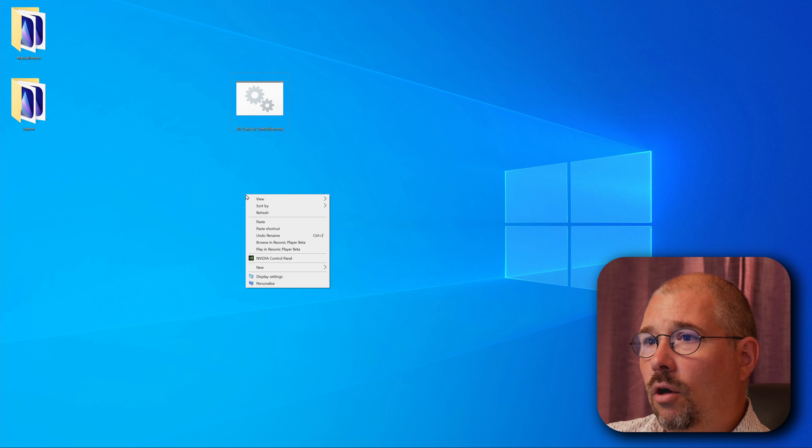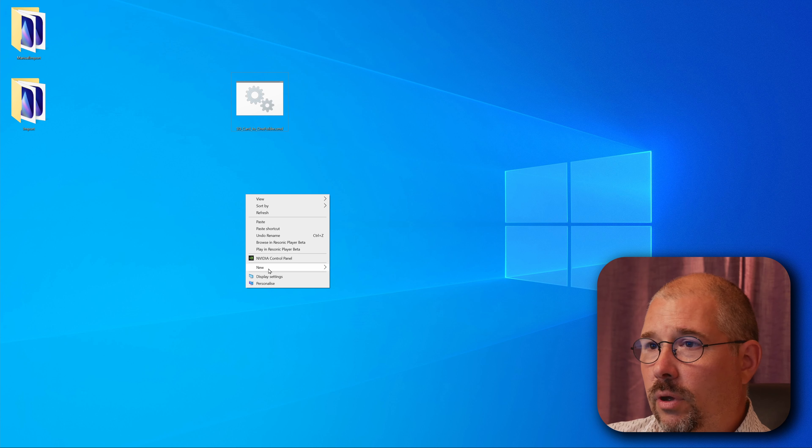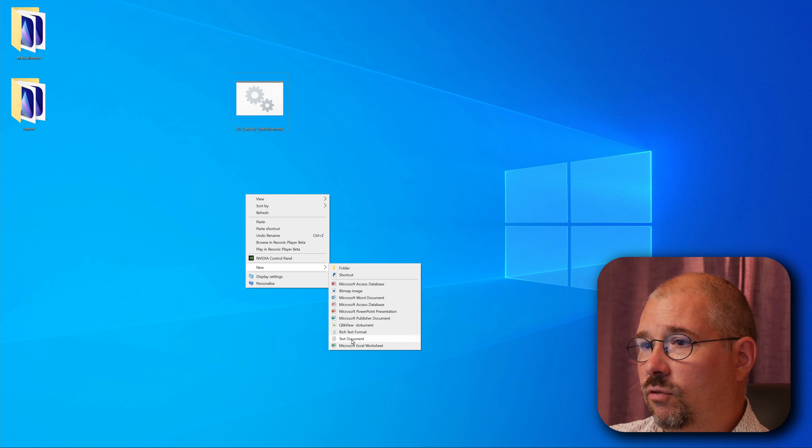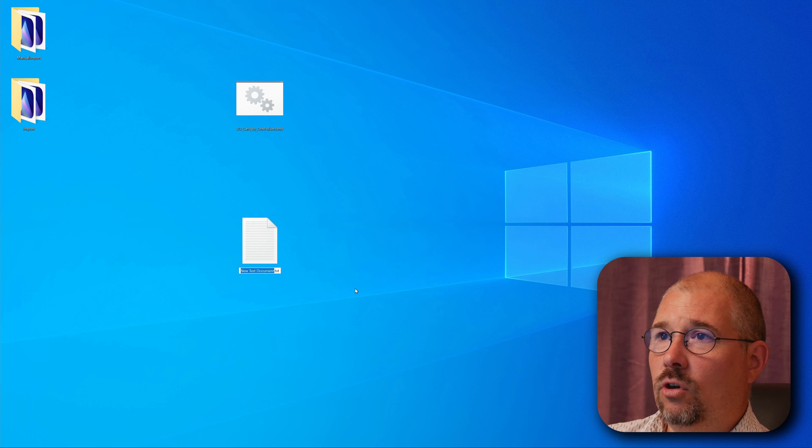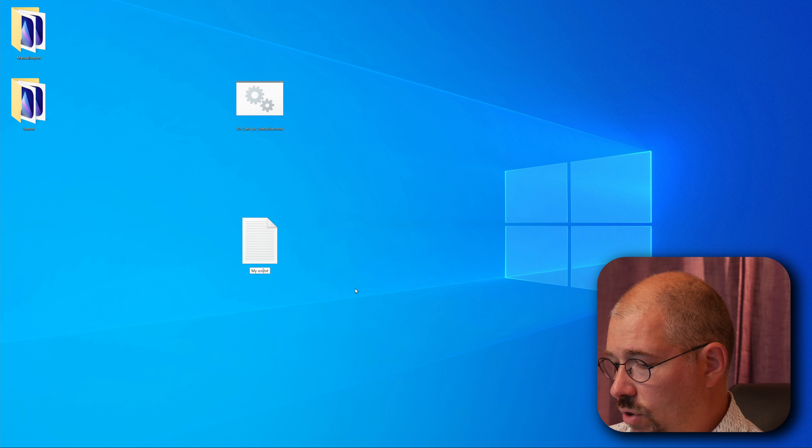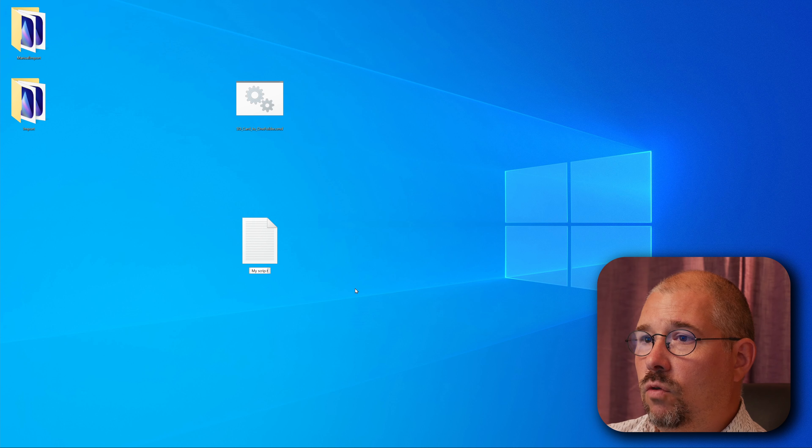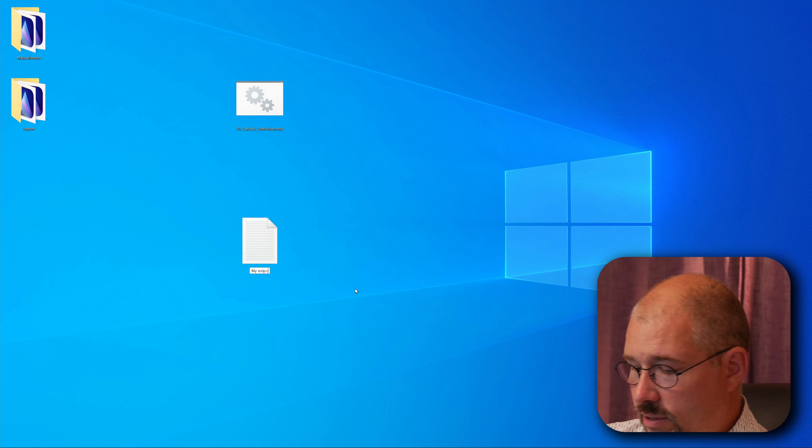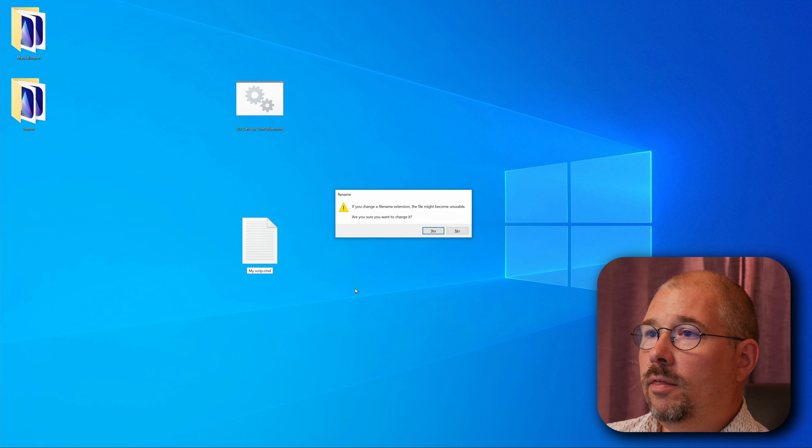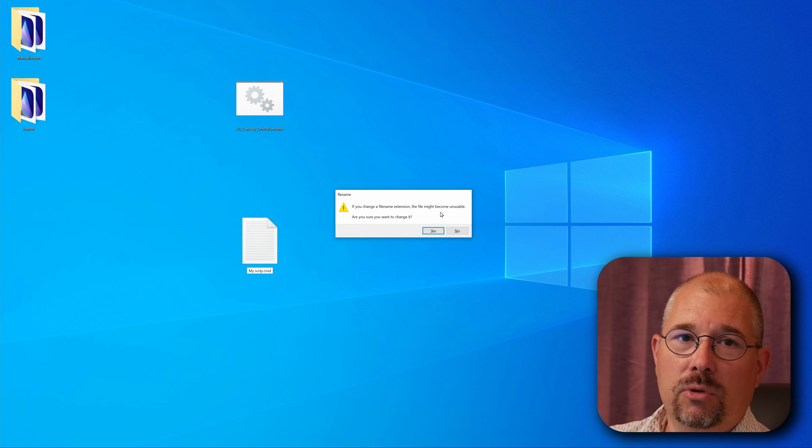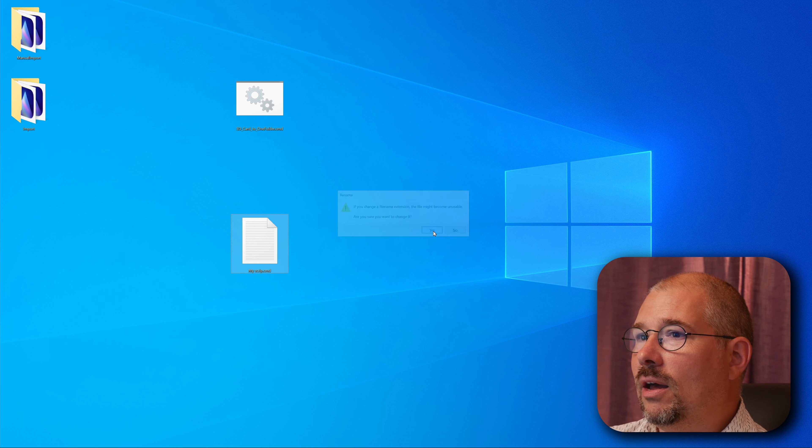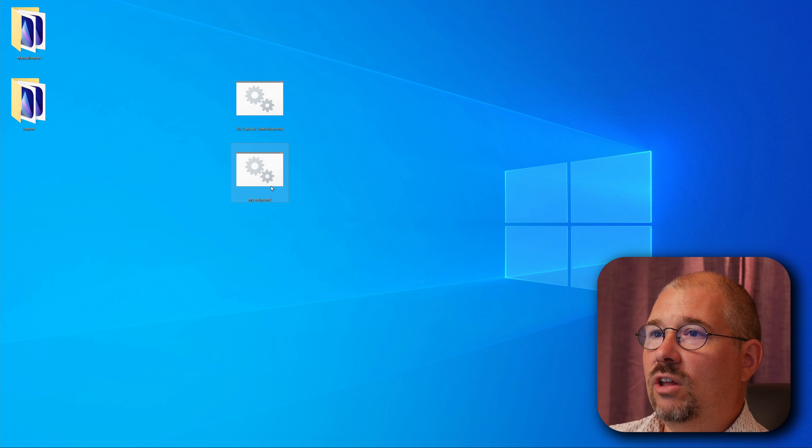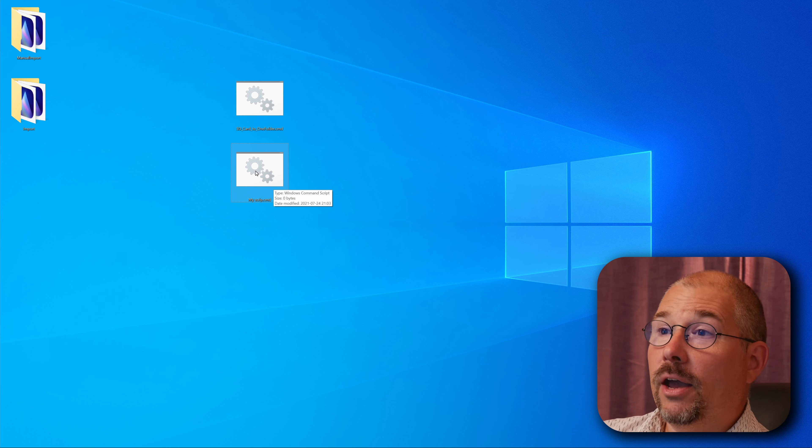So if you right click on the desktop you create new and you say text file. But instead of letting it say new text document let's say my script and then we remove txt and replace it with cmd instead. And then we get a question. Are you sure you want to change this file type? Yes we are fine with that. And now as you see it changes the icon as well. So it's no longer a text file.